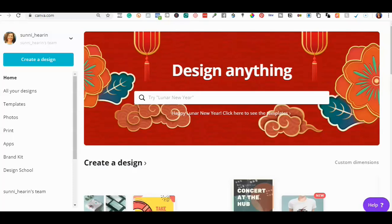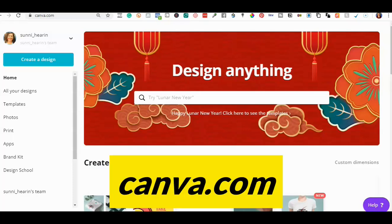Hey everyone, Sunny here from Online Sales Funnel Academy. Welcome back to my channel. In today's video I'm going to be showing you five of my most popular designs that I make in Canva.com.